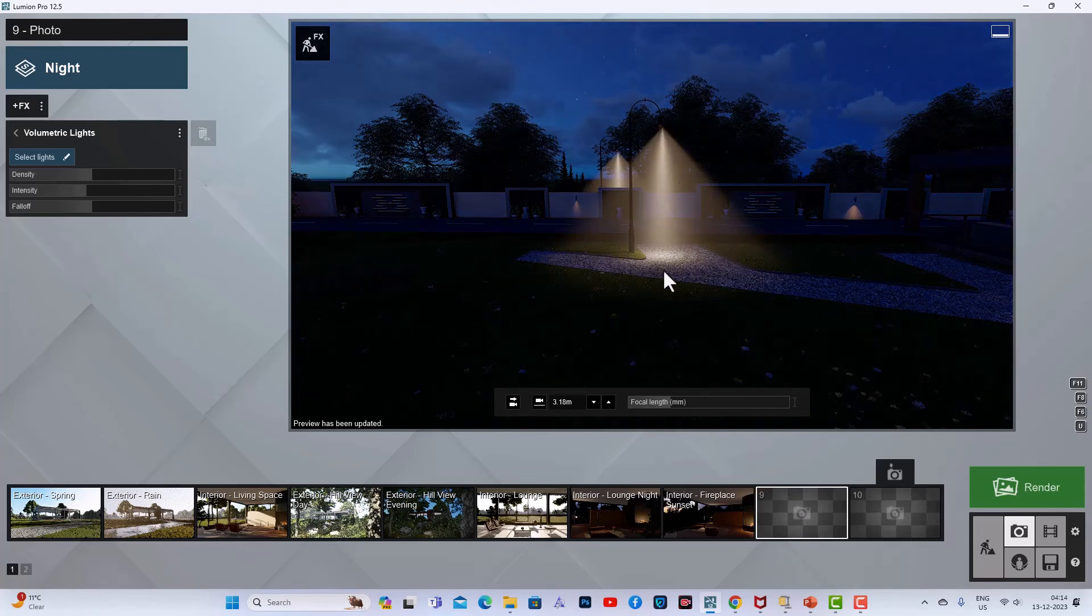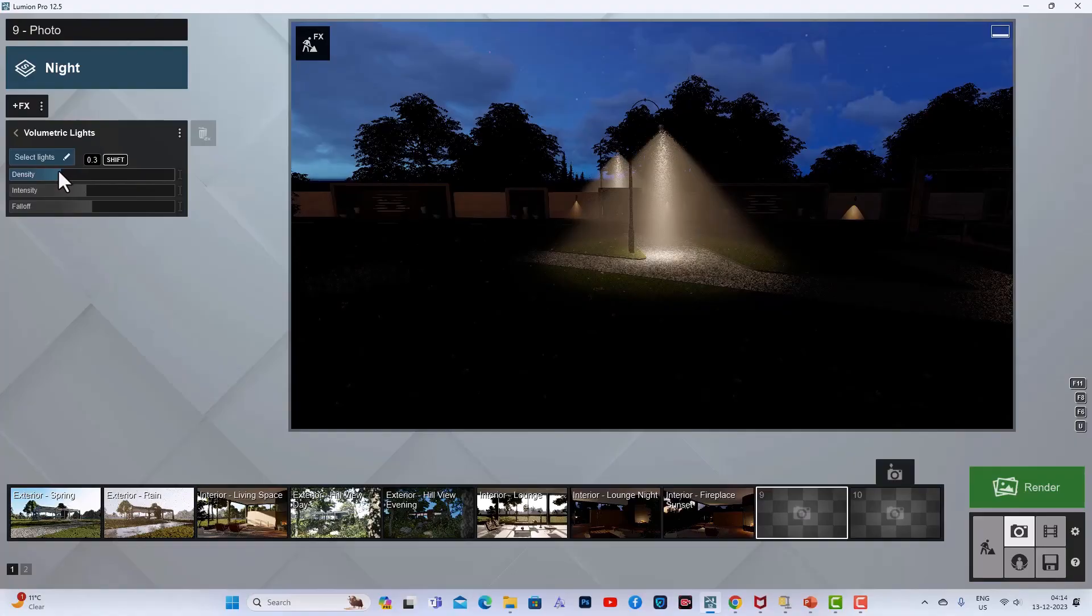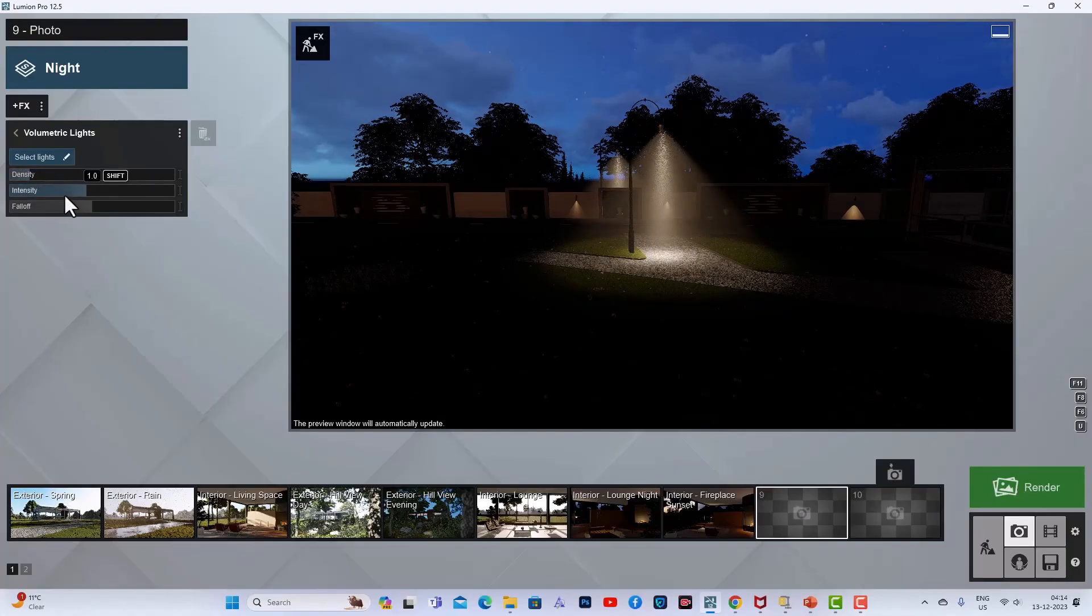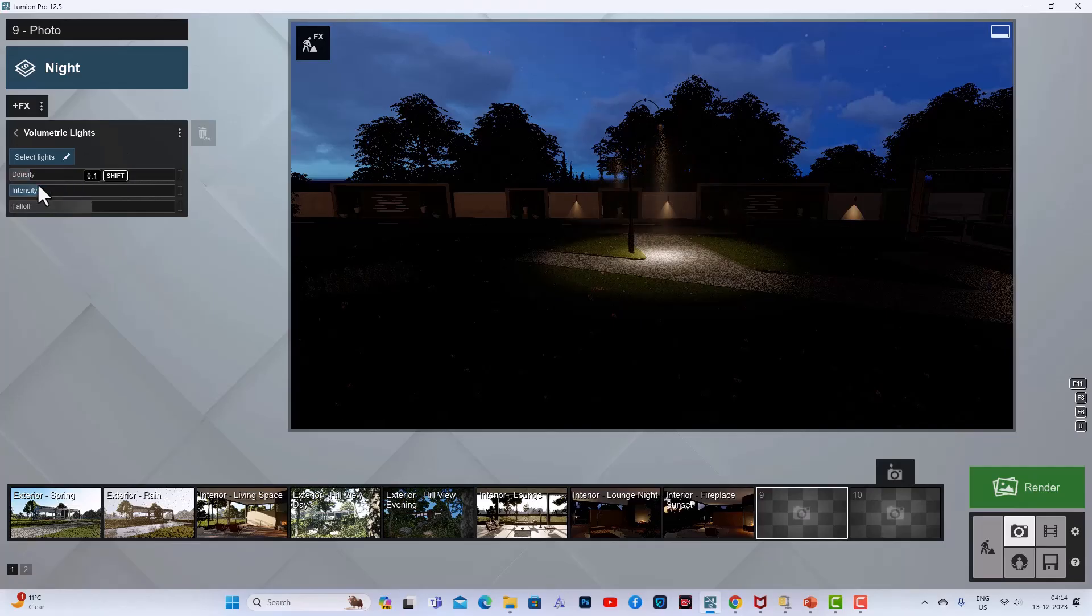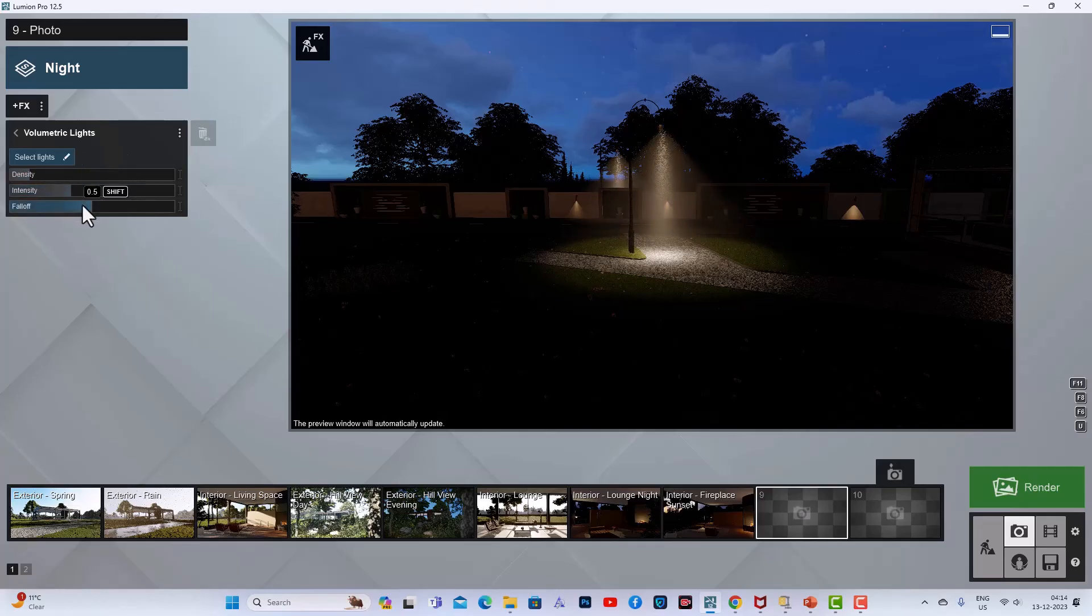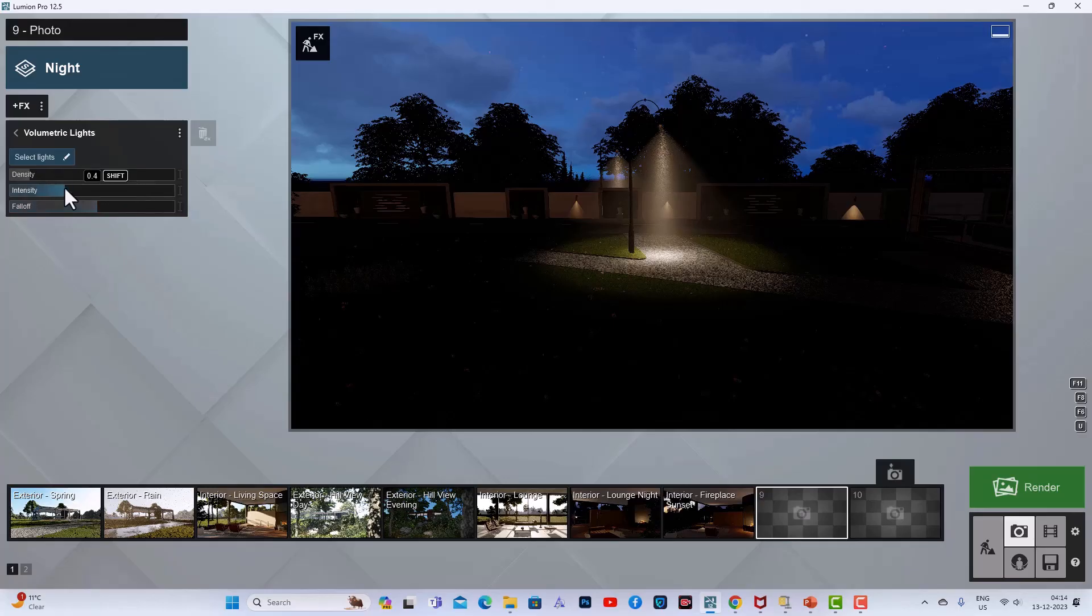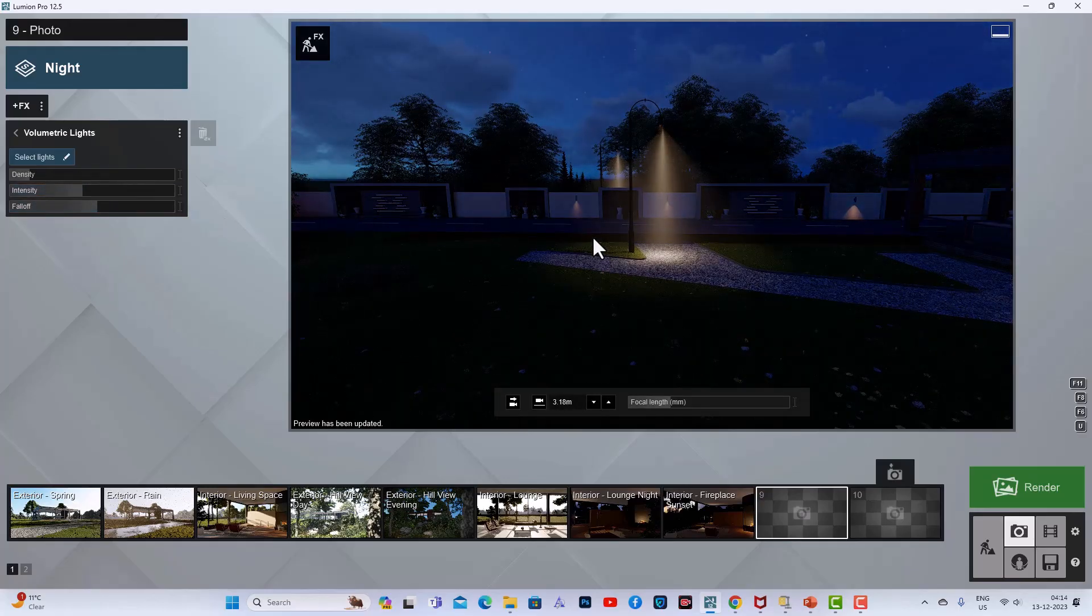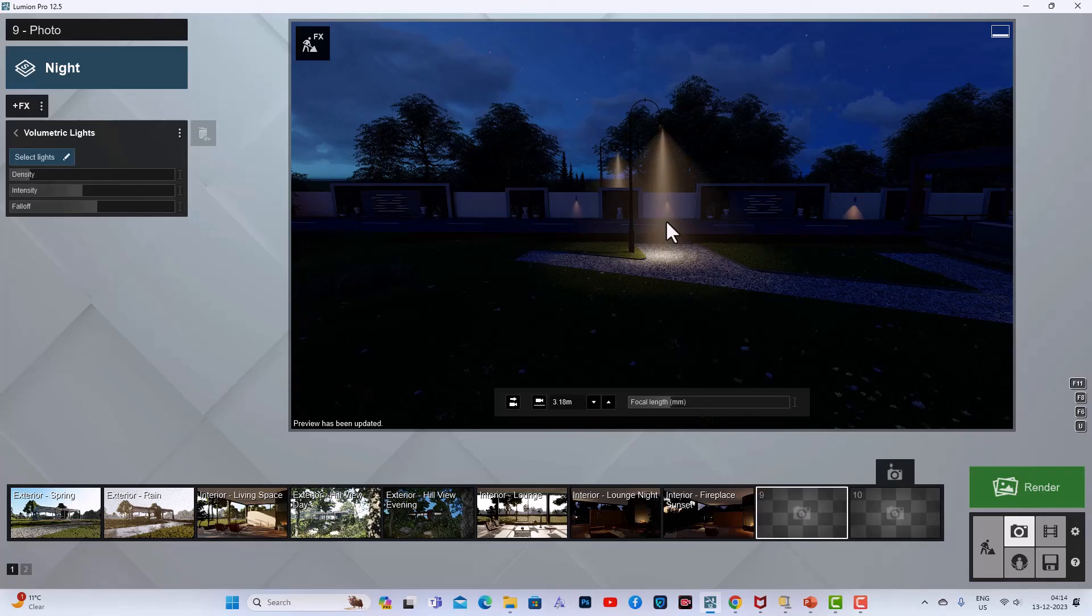these are the volumetric lighting effects. You can adjust the density, intensity, and falloff. You can adjust your scene based on this volumetric lighting effect, and it can enhance your scenes. Thanks for watching, bye bye!